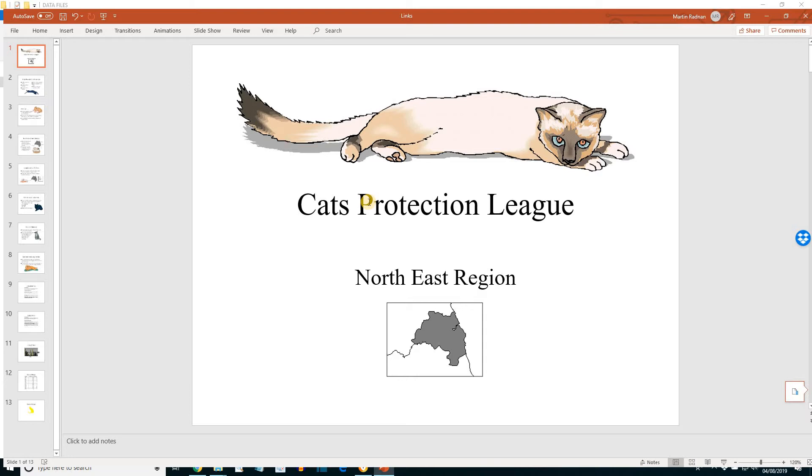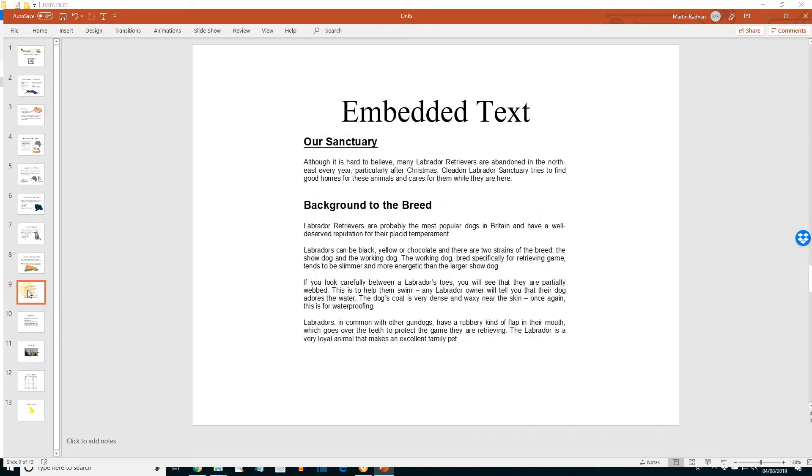If we check slide 9, the embedded text, we should see that the text is unchanged. It doesn't have the extra sentence at the end of the first paragraph.